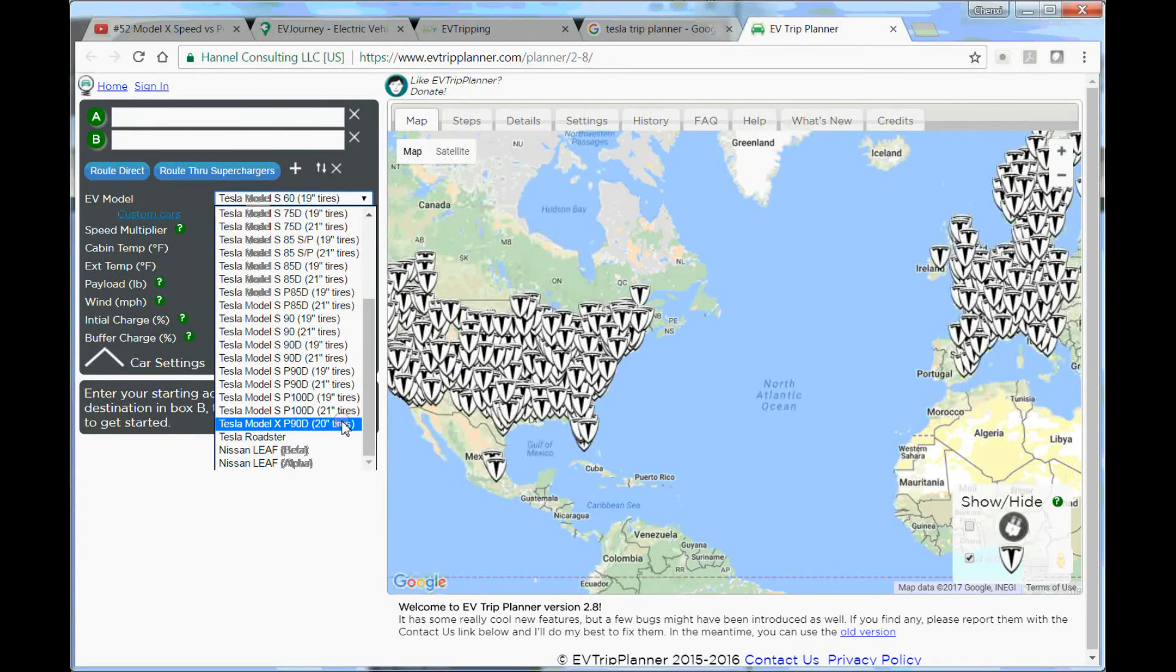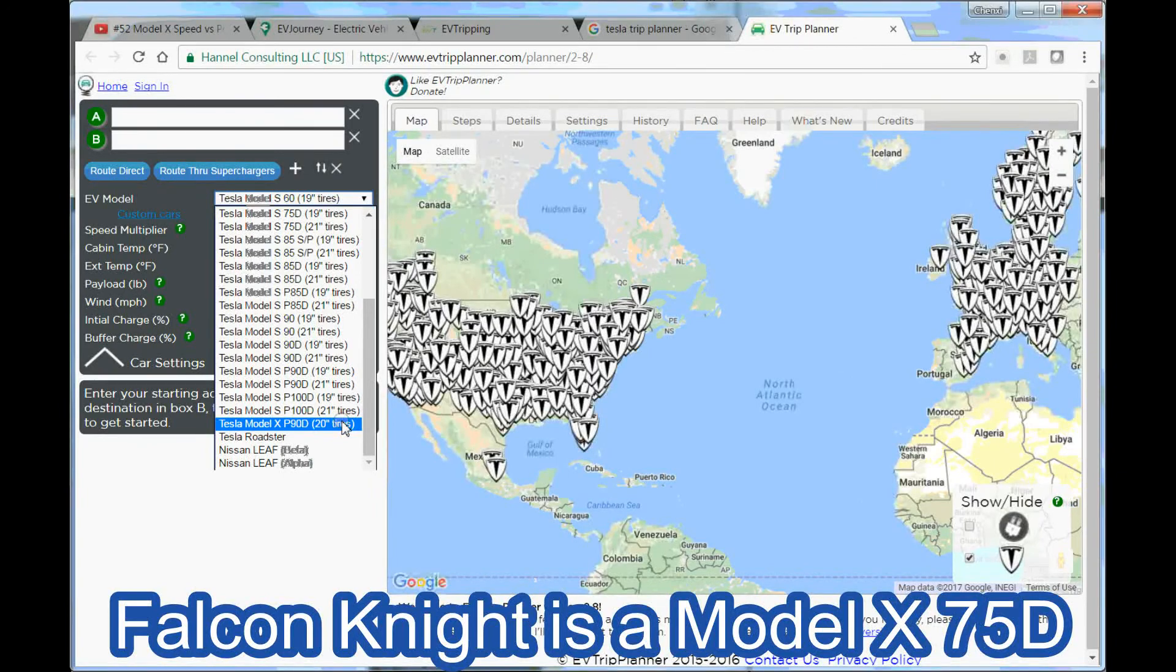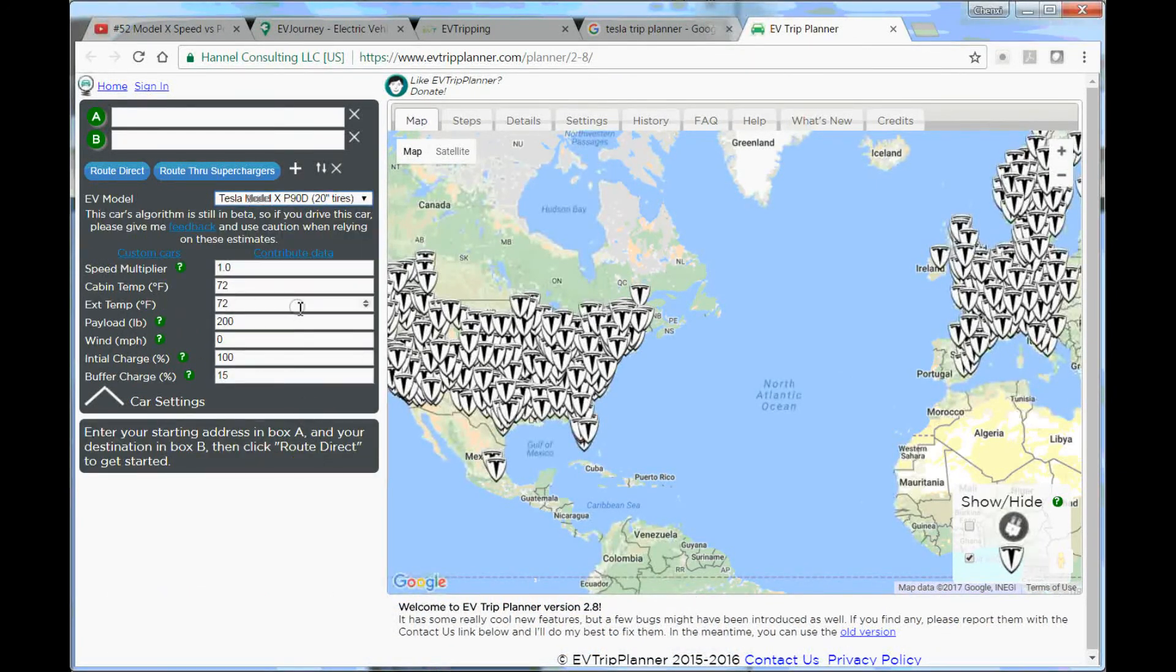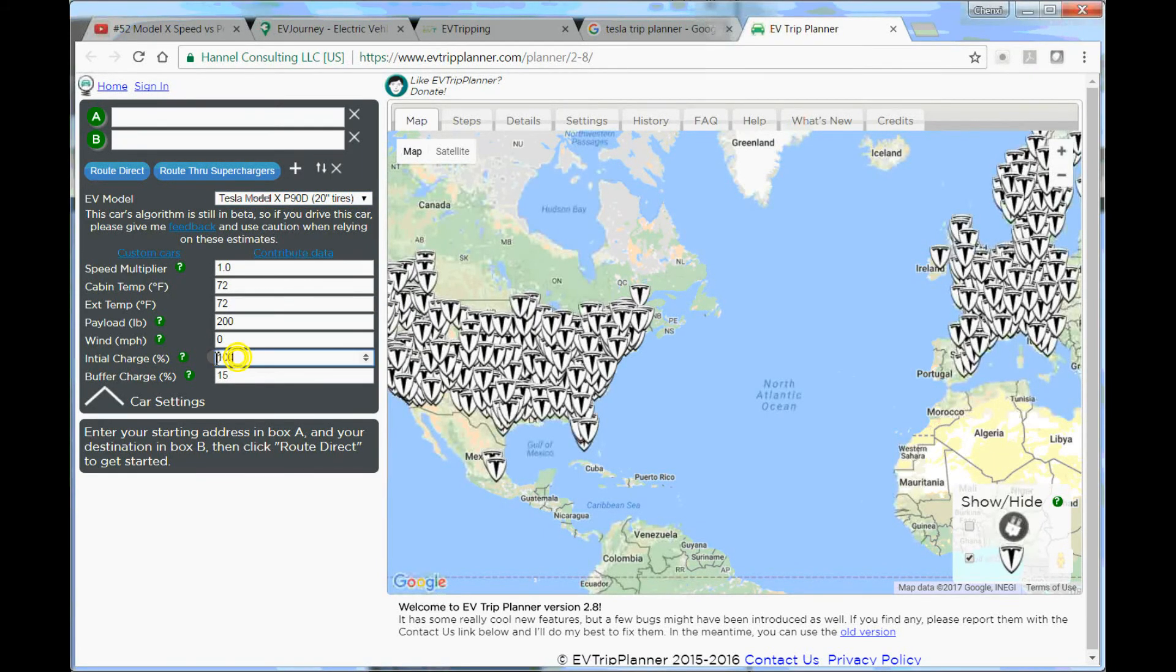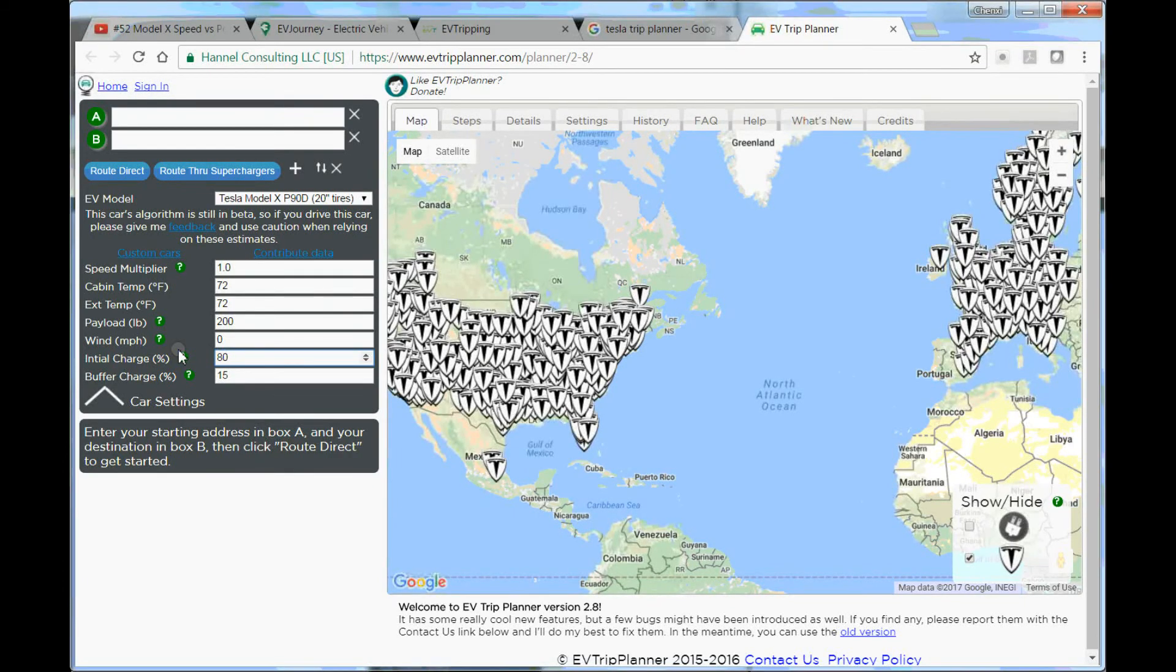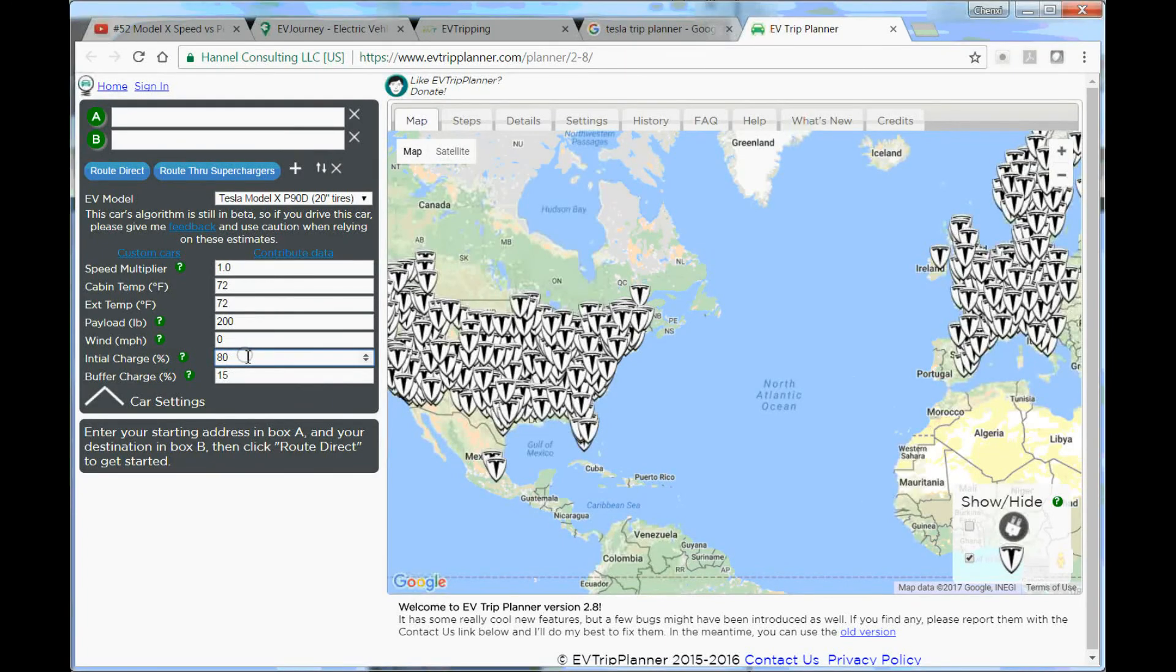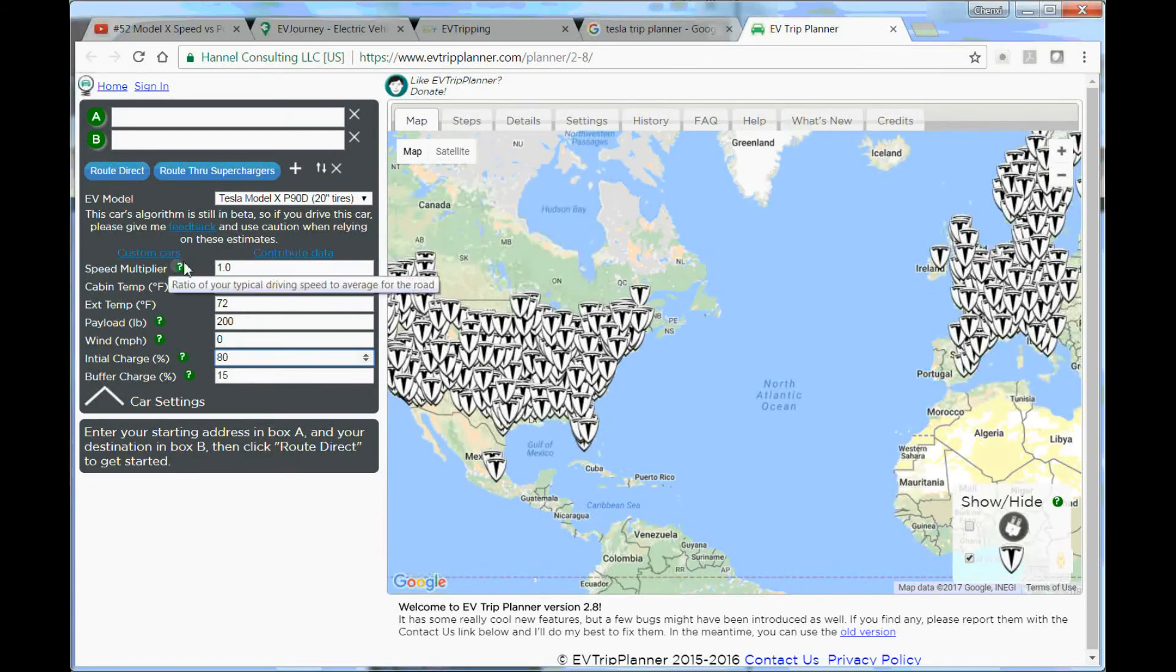You should select from here. It doesn't have my car, that's one downside. It only has Model X, only has P90D. So I'm going to do P90D initial charge, putting it at 80%, so 90D times 0.8 is 72, that should be conservative enough.